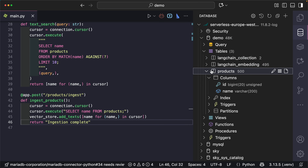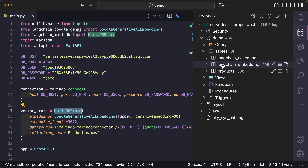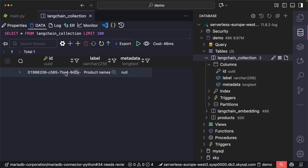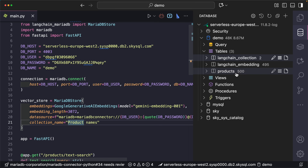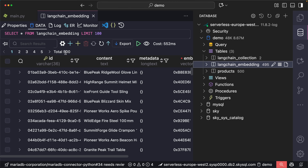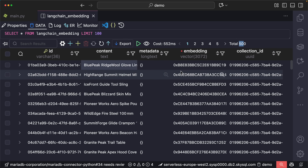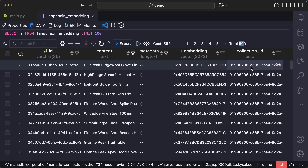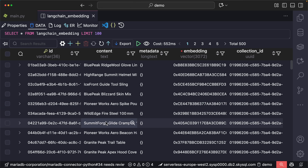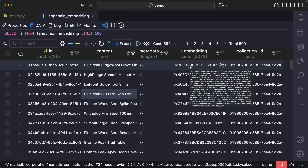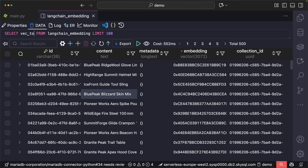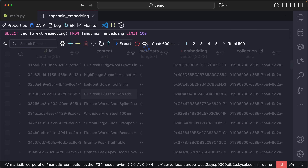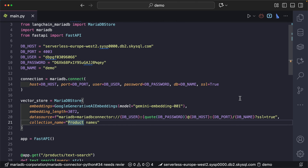Let's go to the database and refresh. The MariaDB integration created two new tables: langchain_collection and langchain_embedding. The collection table has one entry with the label we configured and an ID. The embedding table has 500 rows — one vector per product. Each row has a collection ID, the page content which is the product name, and the actual embedding in binary format. We can use MariaDB's vec_to_text() function to view these as numbers.